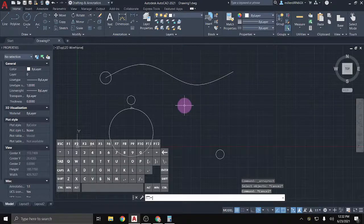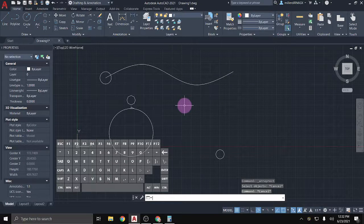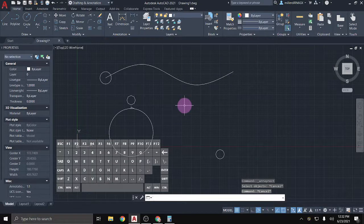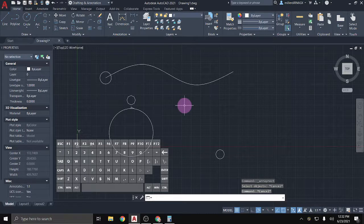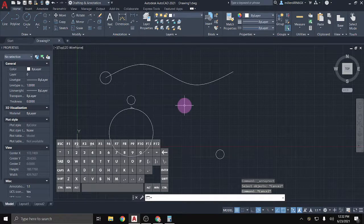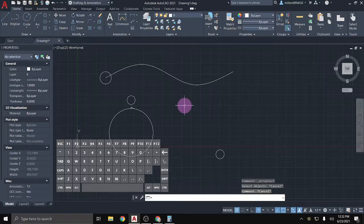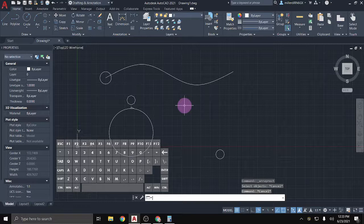In this video, we're going to go over arrays and the three different types of arrays that you could potentially work with, depending on what exactly you're trying to draw. So what an array does is it makes a pattern of whatever geometry you've selected, and you can either do a rectangular pattern, a circular pattern, or a pattern along a path.